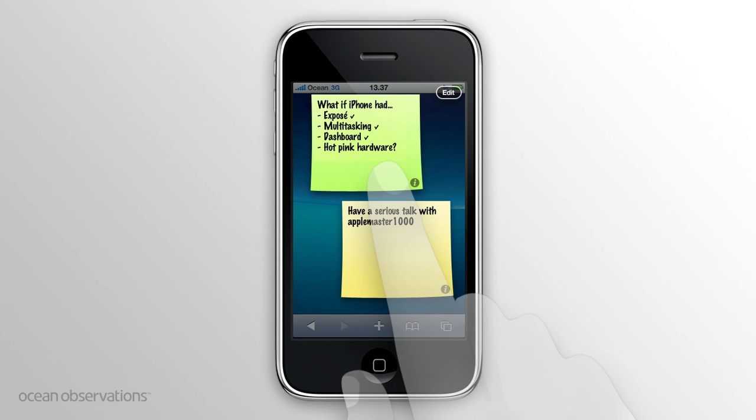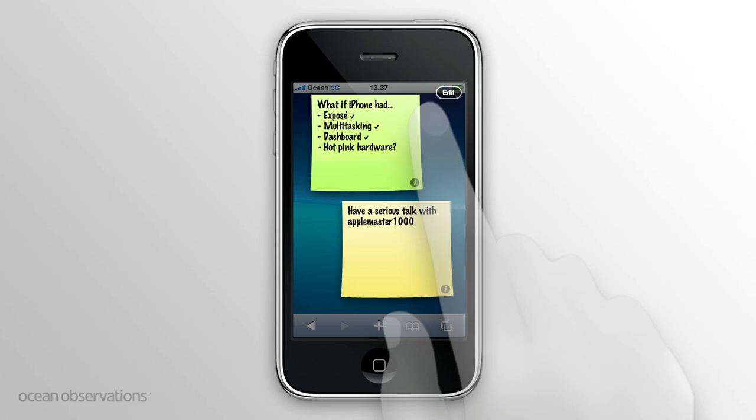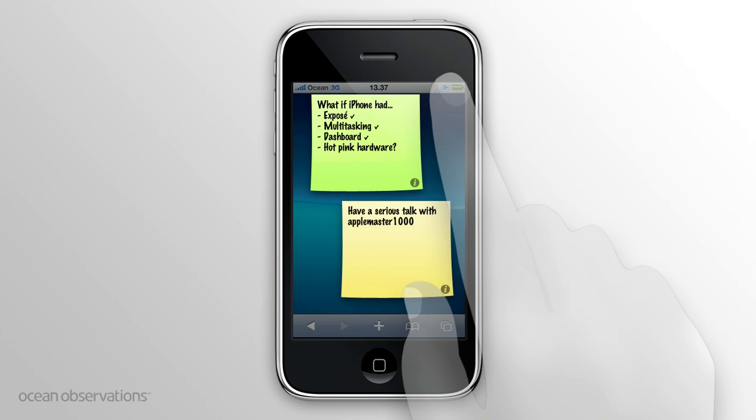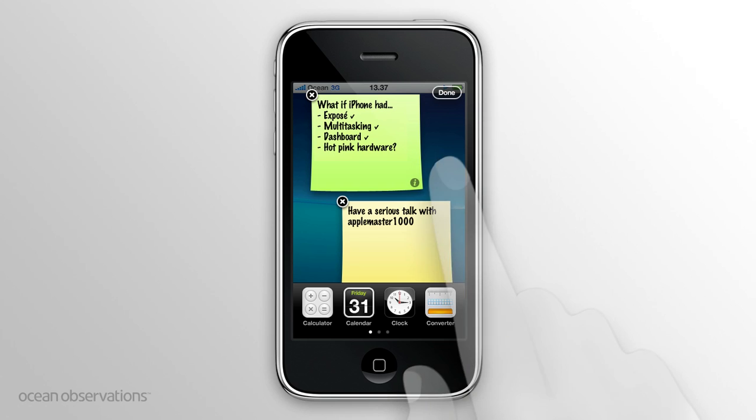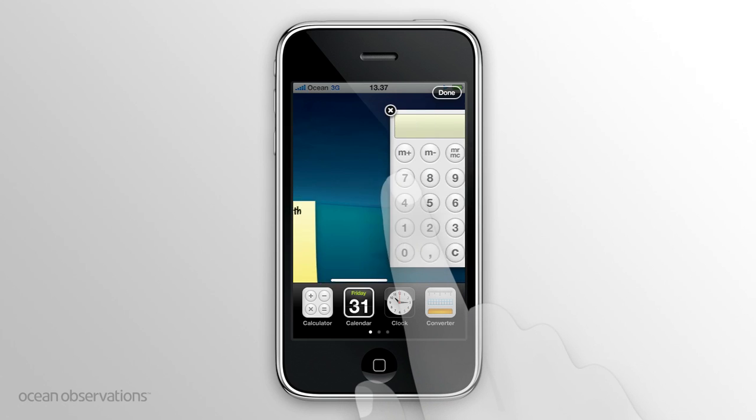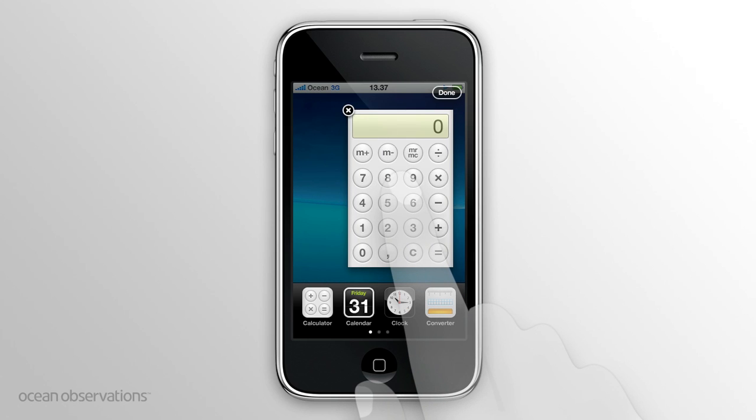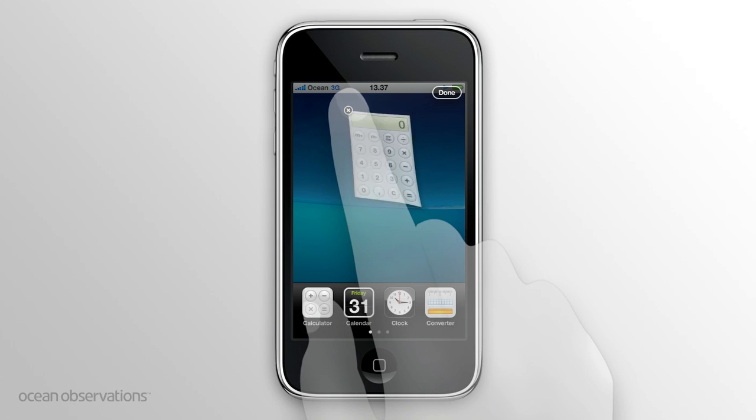To add or remove widgets, tap the edit button. Each widget now has a close button and the dock with all widgets slides up. You can still scroll the widget canvas in edit mode. Tap the close button to remove a widget.